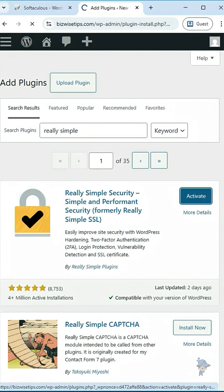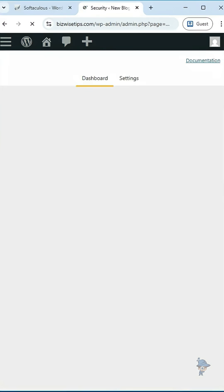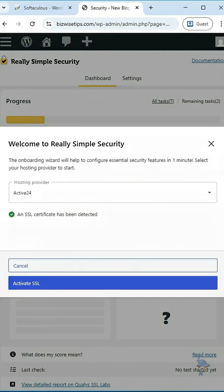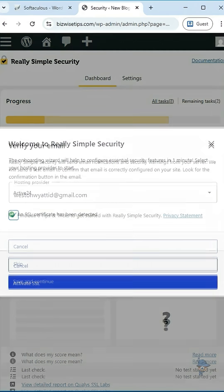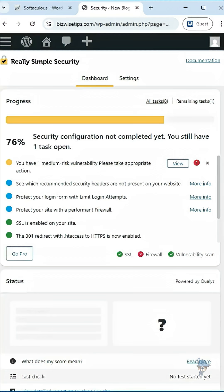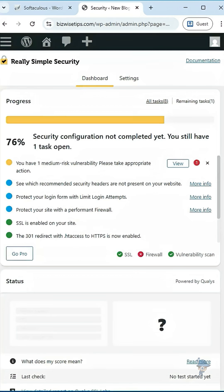Once activated in the dashboard, click on activate SSL. Configure your settings in the plugin. This way you can enable the redirection from HTTP to HTTPS.